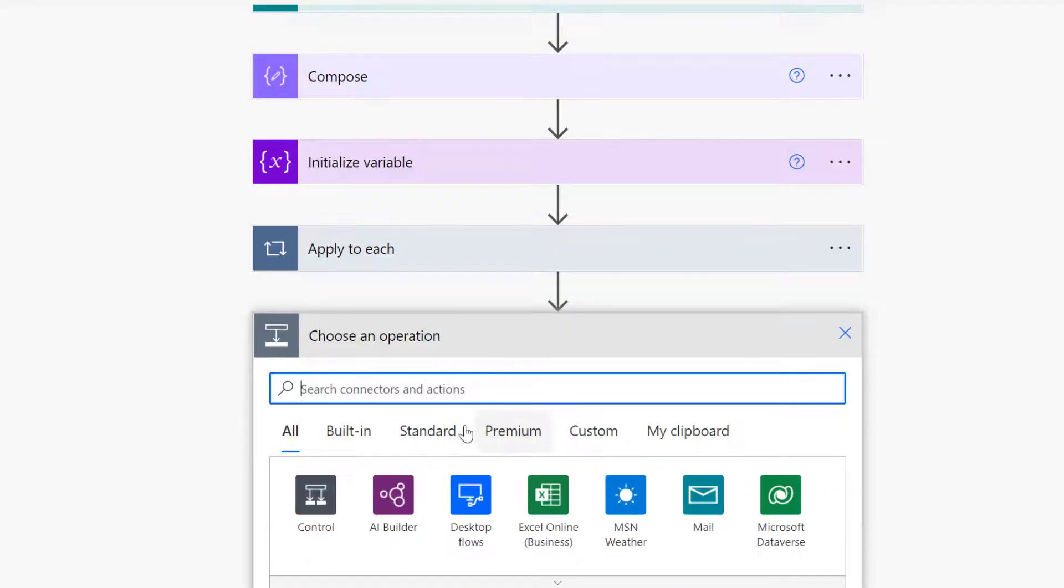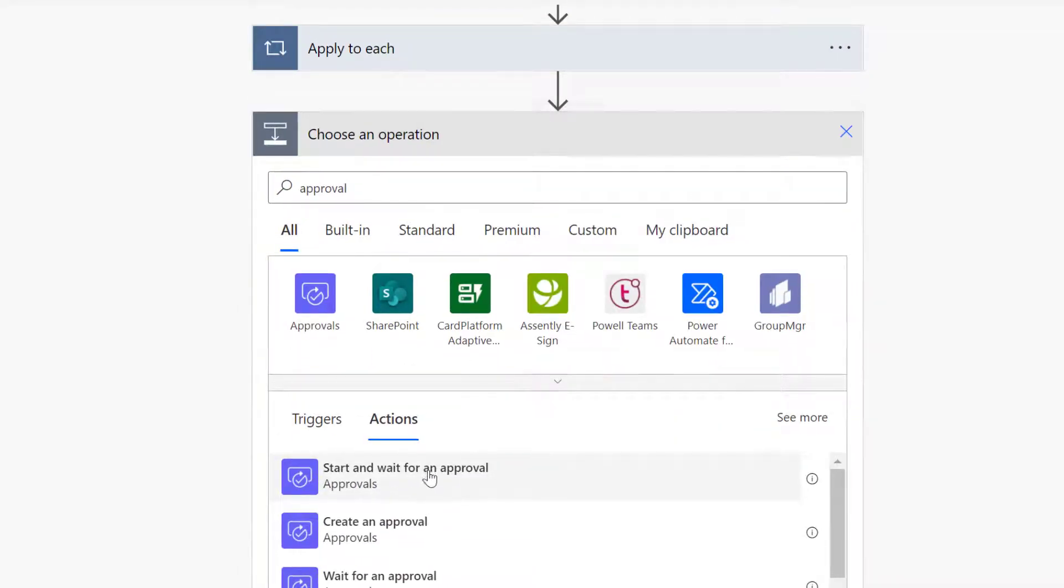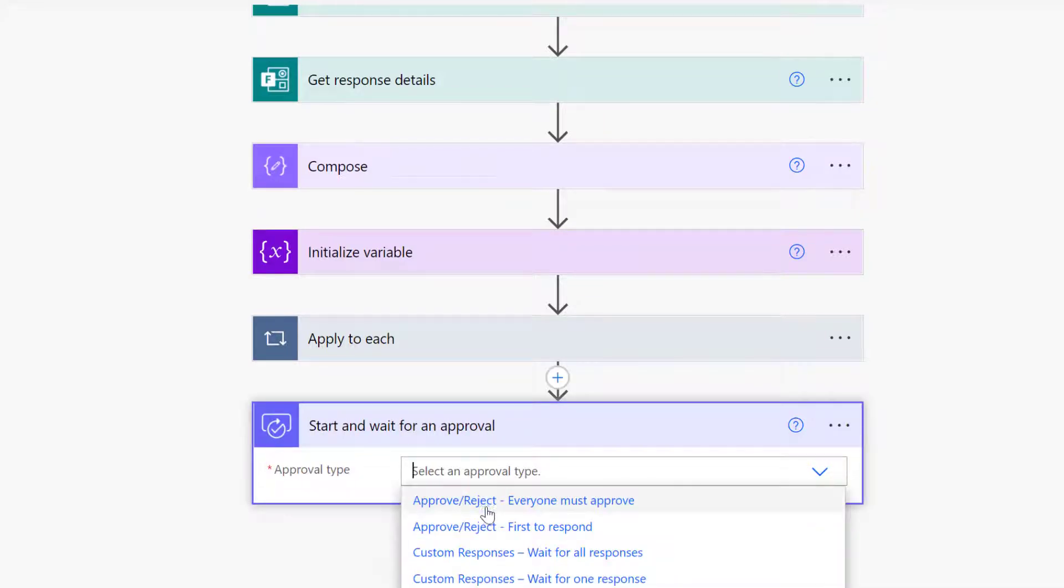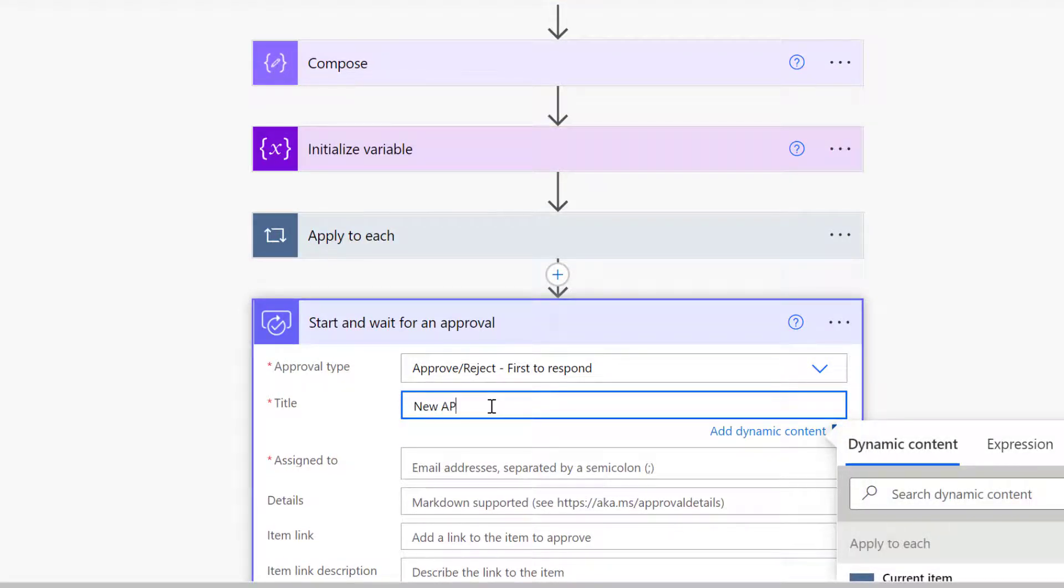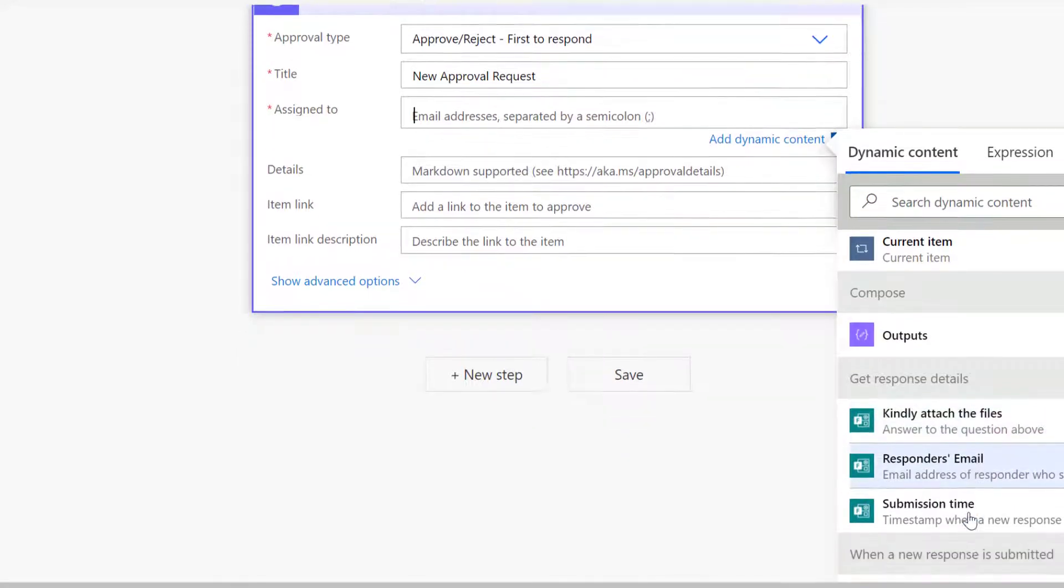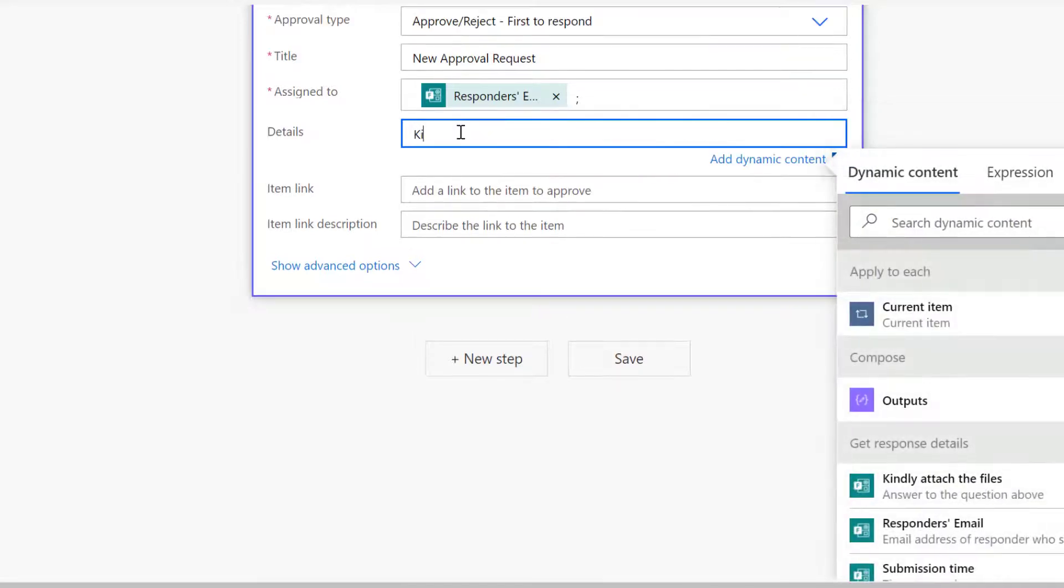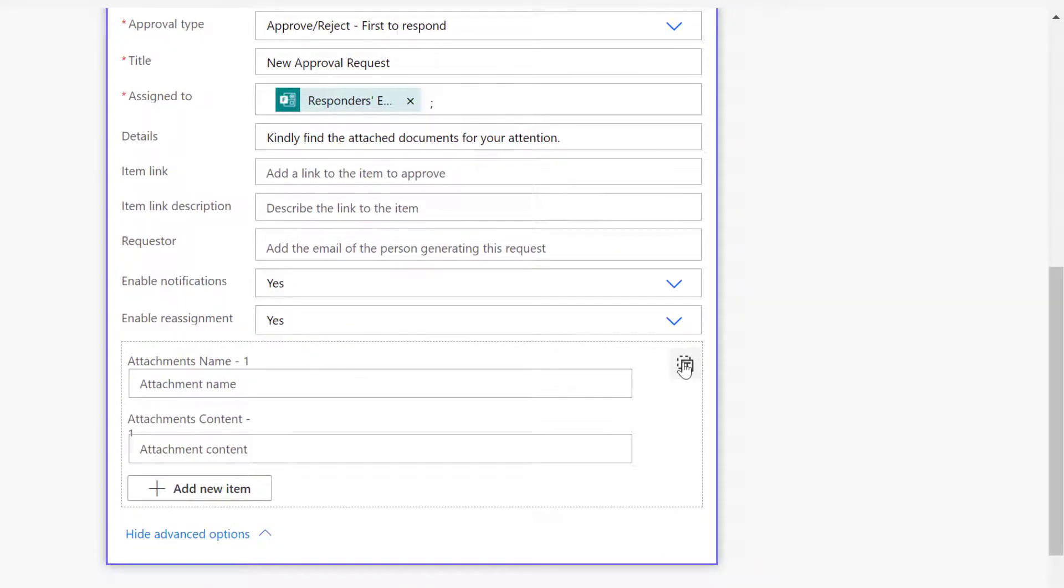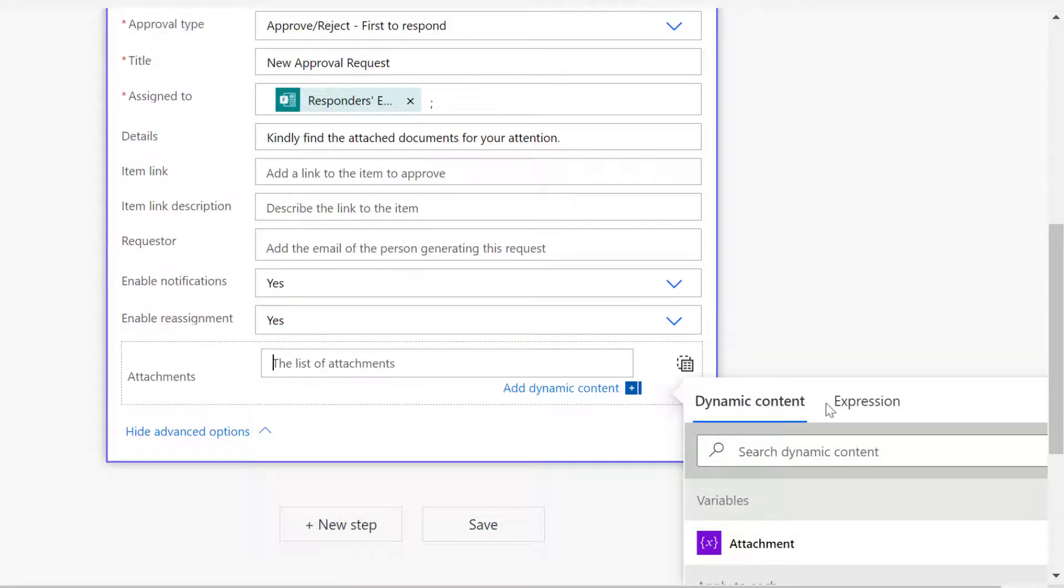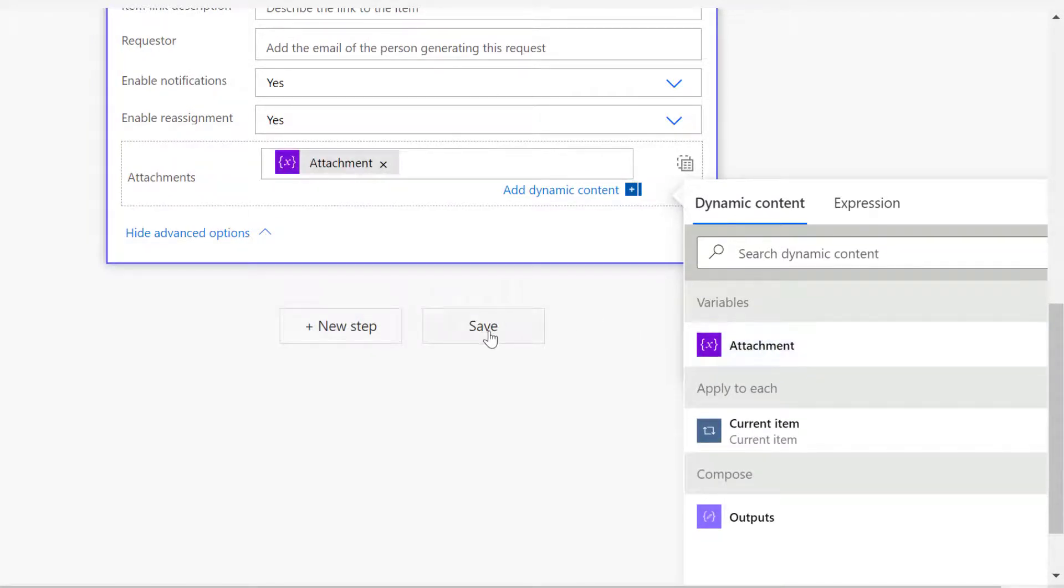The next step is my approval. I'm going to select 'Start and wait for an approval', then select the approval type 'Approve/Reject'. The title will be 'New Approval Request'. I'm going to assign to the email of the person that fills the form, and for details I'll type 'Kindly find the attached documents for your attention'. Then show advanced options - this is where you'll be able to attach. You have to turn this to array by clicking the 'T' button, and now I can throw in the attachment variable.